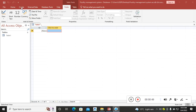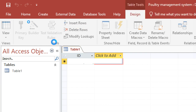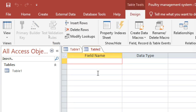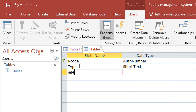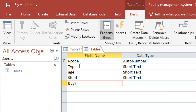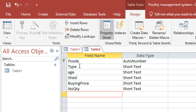After having done that, I need to create the tables, so I go to Create, then Table Design. Here I will create my table. I have the port record — this one will be auto number and the primary key. Then we shall have the type of bird, age of the bird, the shed in which the bird resides, the buying price, and the number or quantity of the birds.